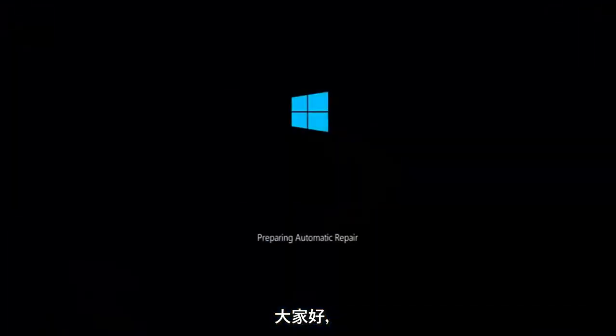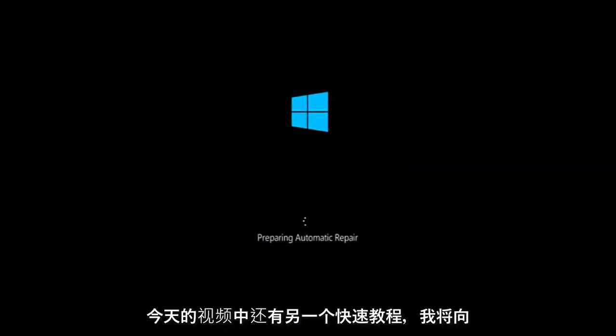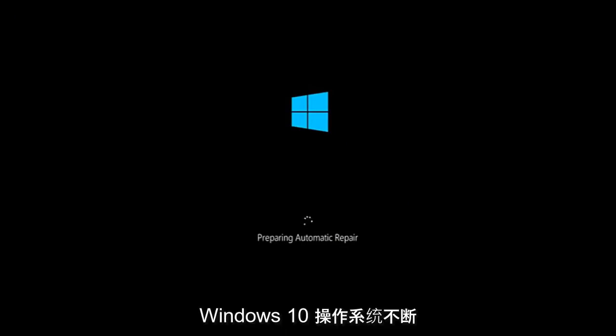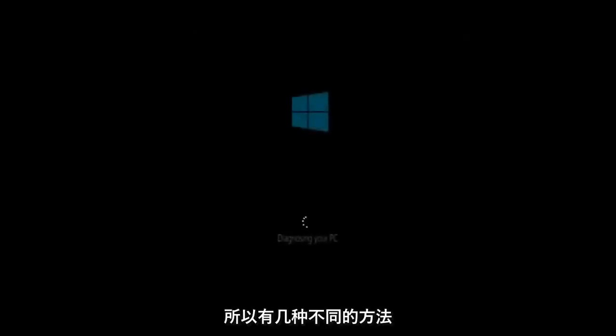Hello everyone, how are you doing? This is MD Tech here with another quick tutorial. In today's video I'm going to be showing you guys how to hopefully resolve if the Windows 10 operating system keeps restarting and it seems to be an endless loop on your Windows computer. This tutorial should hopefully be able to address that with relative ease.